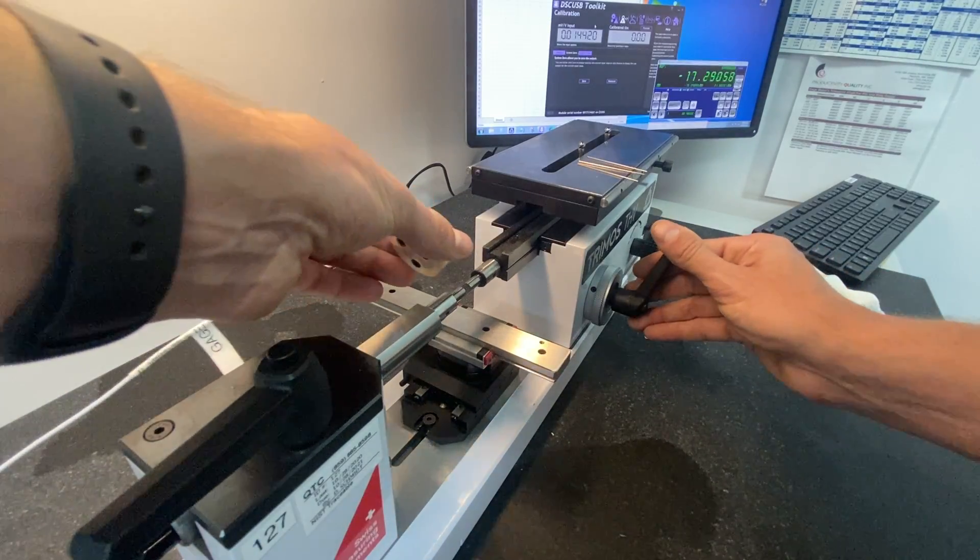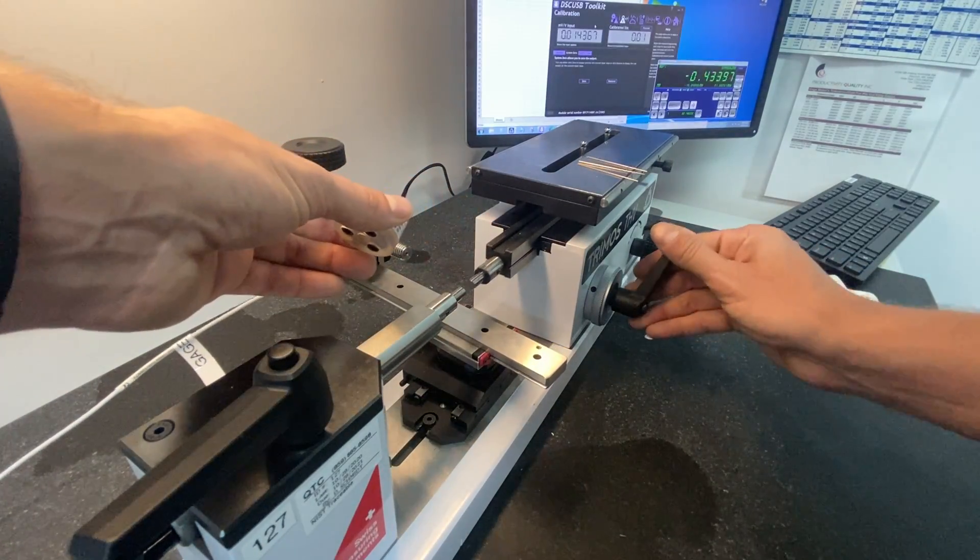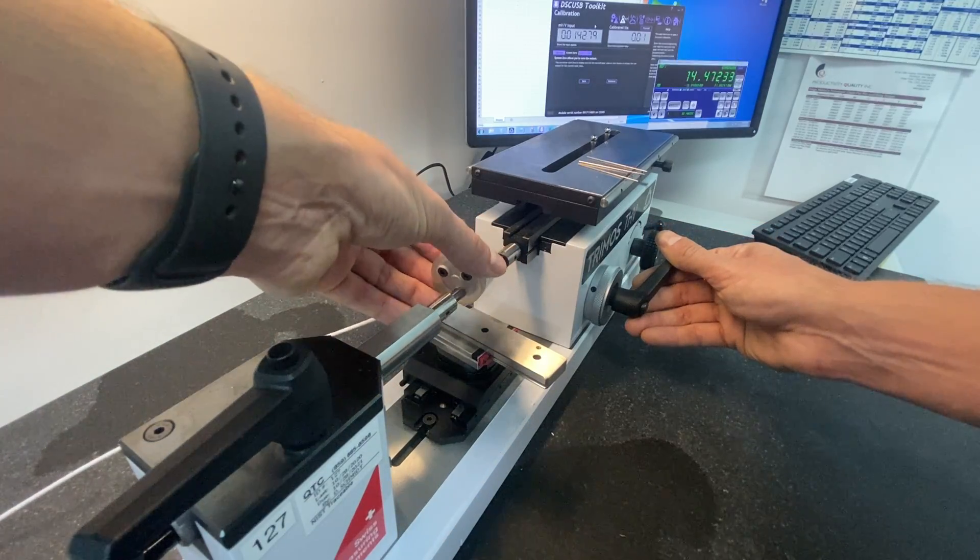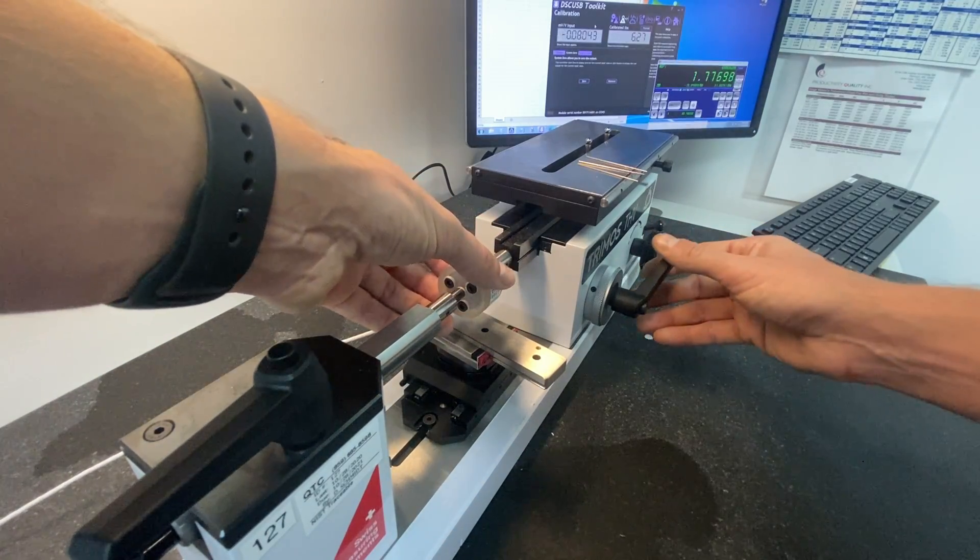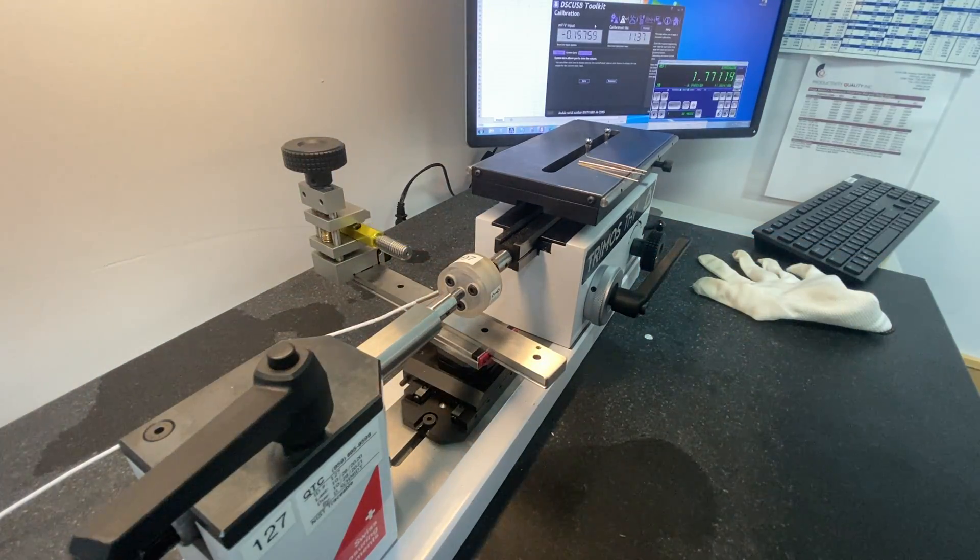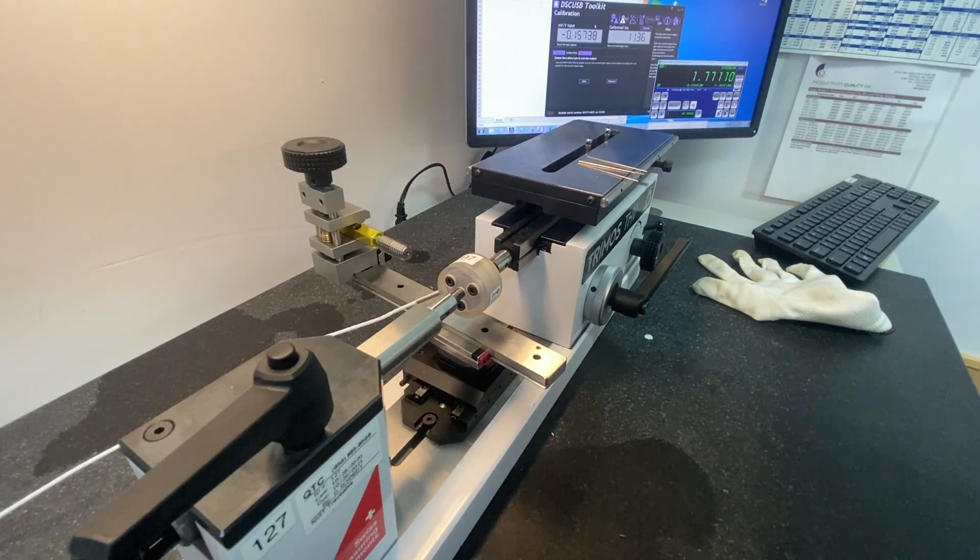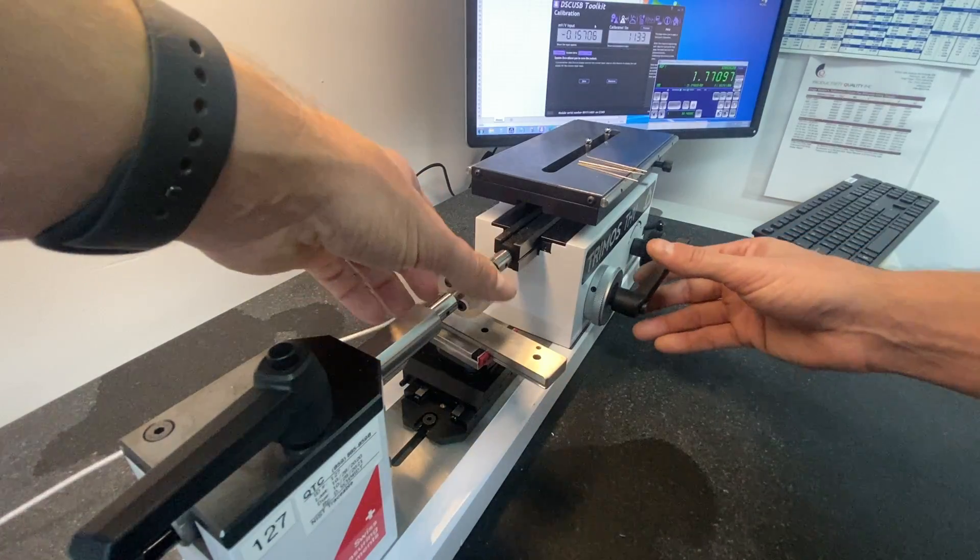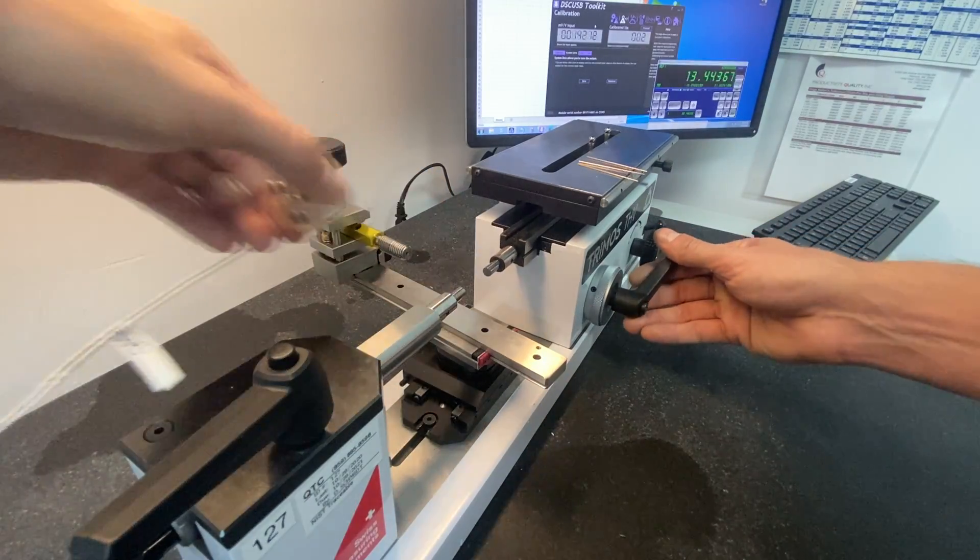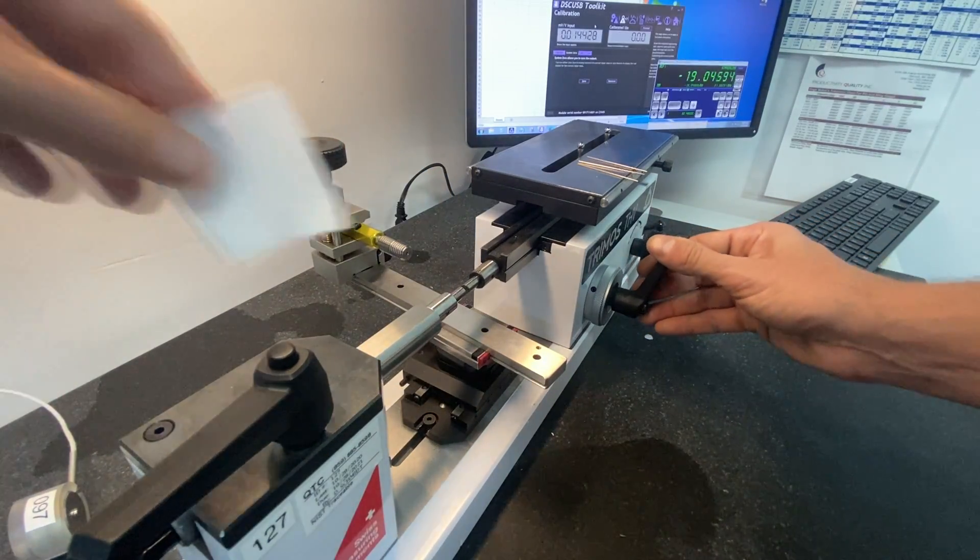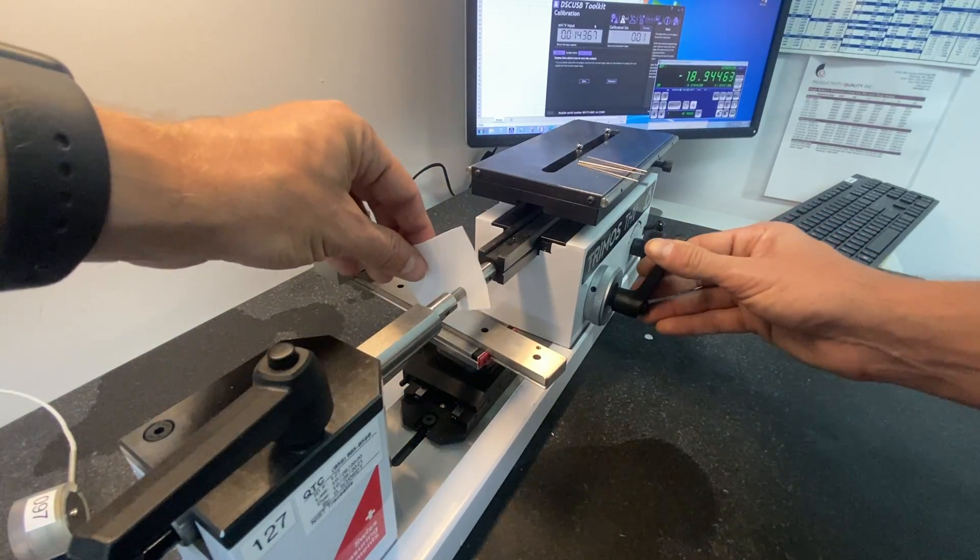So we're going to use our load cell to set the load on this anvil and it is 11.36. Clean the measuring face.